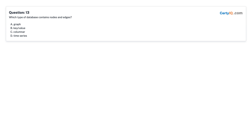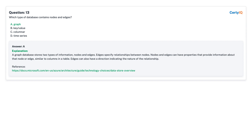Question 13: Which type of database contains nodes and edges? A. Graph. B. Key/value. C. Column. D. Time series. Answer: A, Graph.